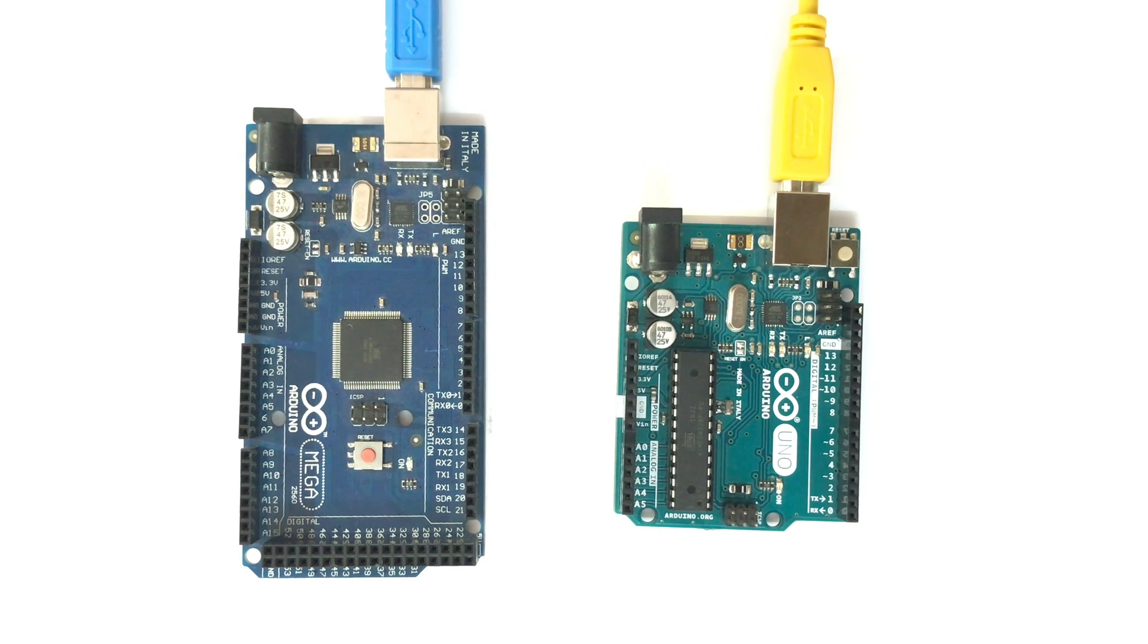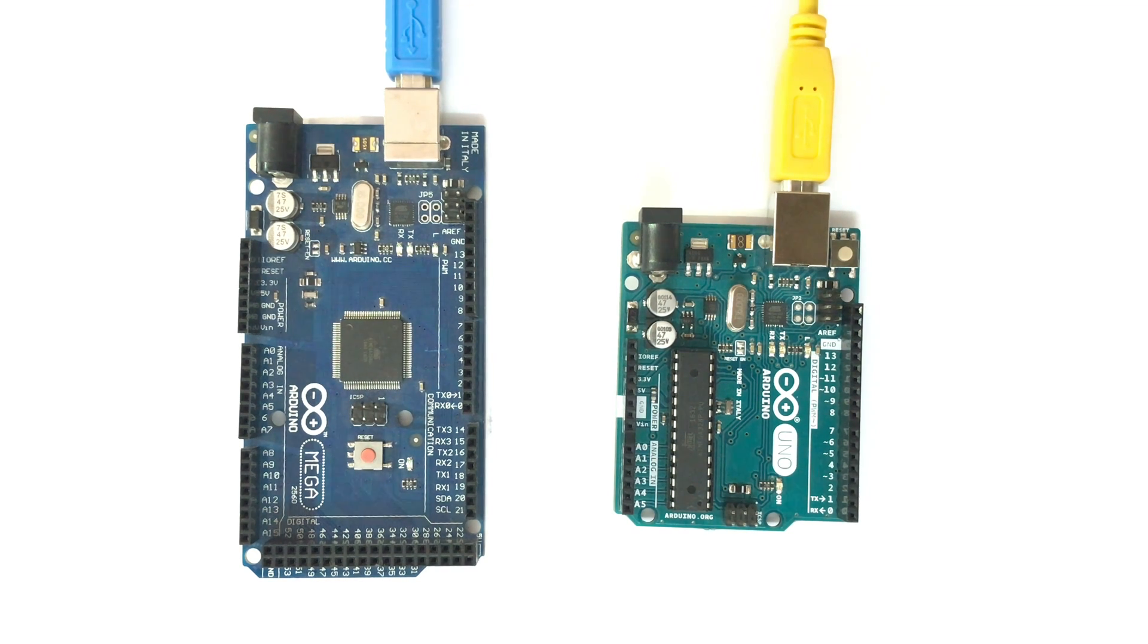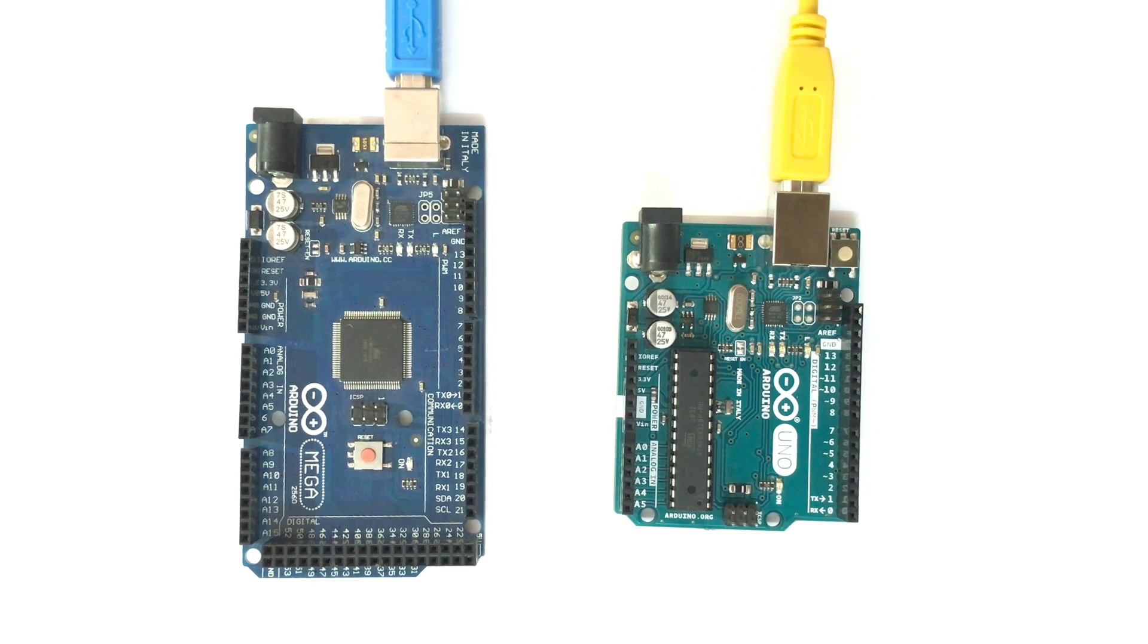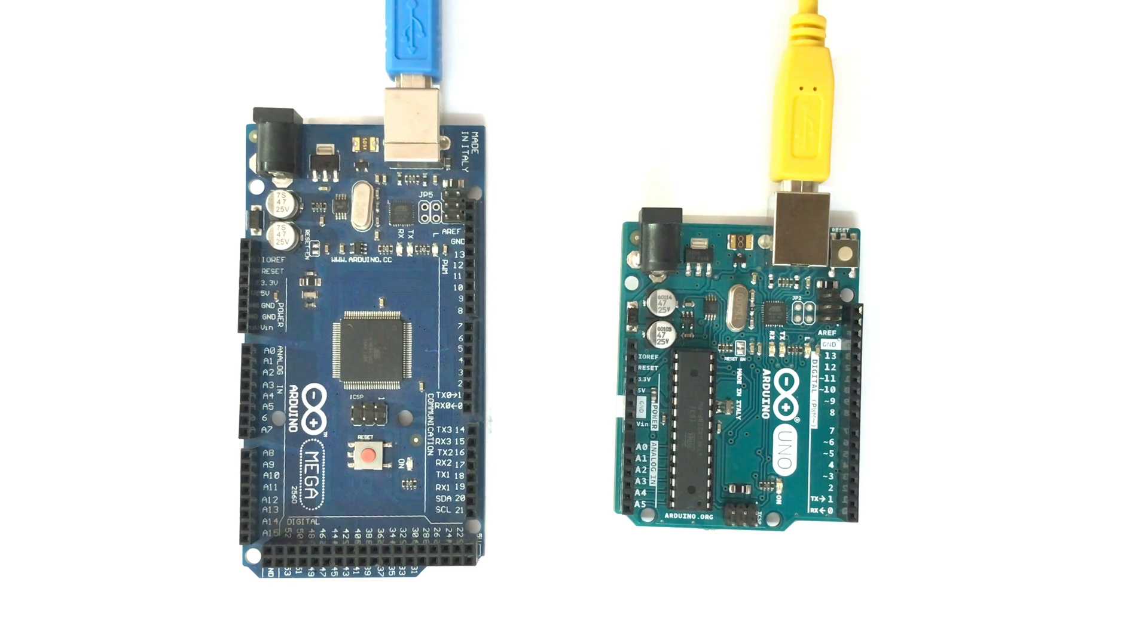Serial communication between Arduino is required when you want to transfer any serial data from one Arduino to another Arduino, or it can be useful when you are using multiple Arduinos in a single project and you want to transfer the data serially.